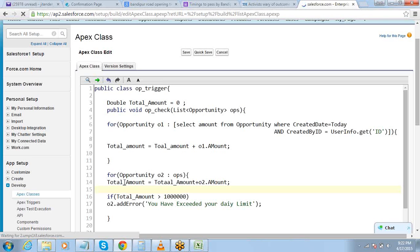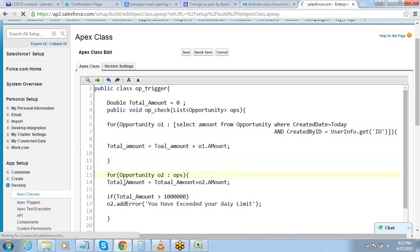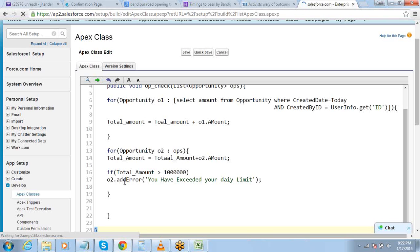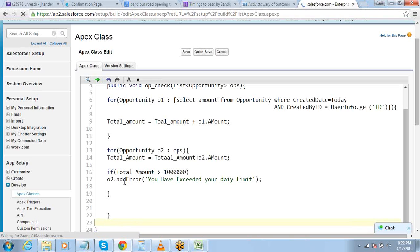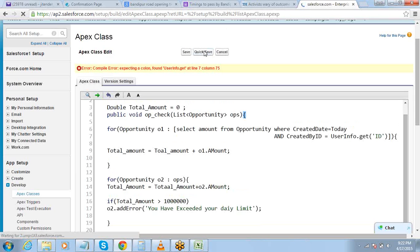I think we have at least one mistake here — this is one extra. Let me try and save this. UserInfo.get — just give me one second, I'll get the correct syntax for this.